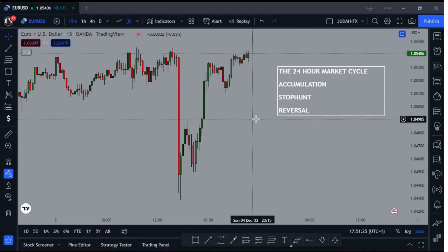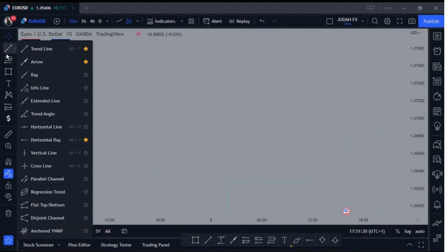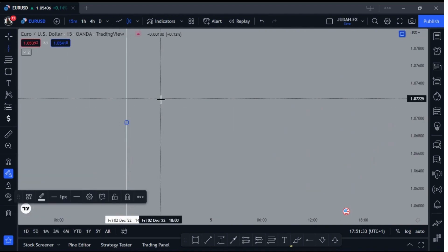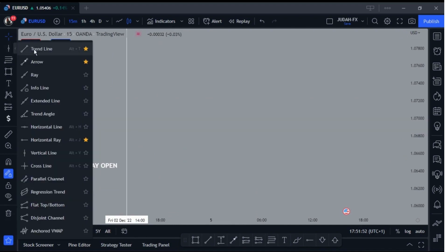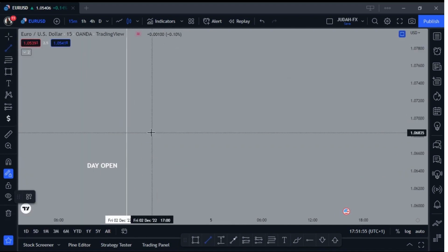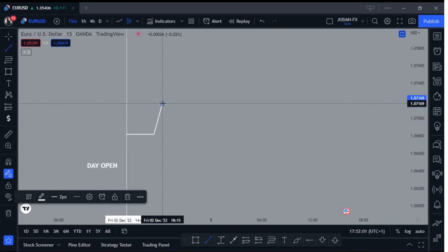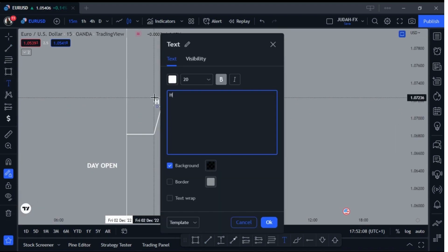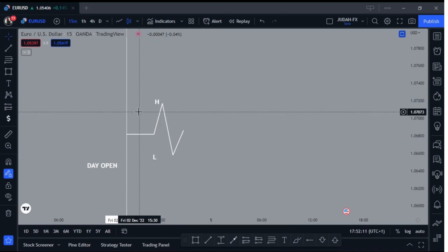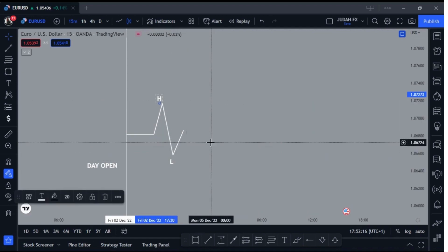Basically, how this works is we have the start of a day here — this signifies the beginning of a day. What the market makers or institutional traders usually do is they set the initial high (H) and initial low (L) of the day. So we're going to have the initial high and the initial low established at the beginning of the day.